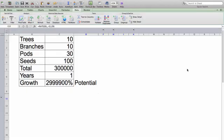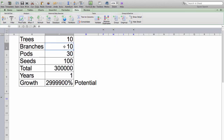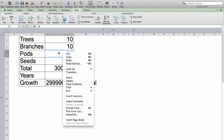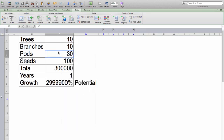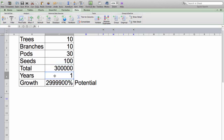Let's go to Excel to see the potential growth. There are 10 trees, 10 branches each, 30 pods per branch on average, and approximately 100 seeds per pod. The total tells me there are 300,000 seeds. In a year's time the potential is almost a three million percent growth — 2,999,900 percent. Incredible.